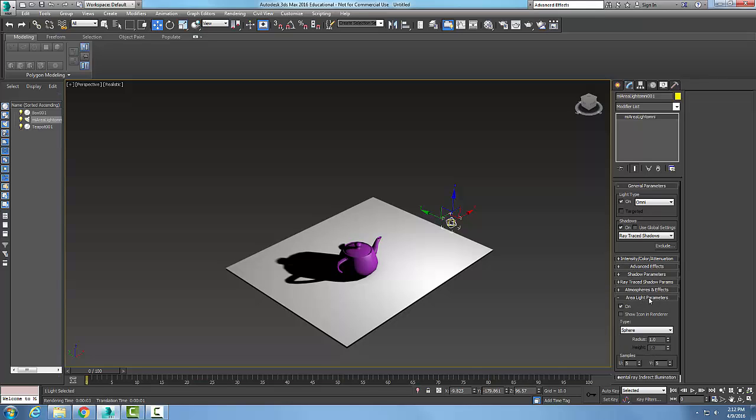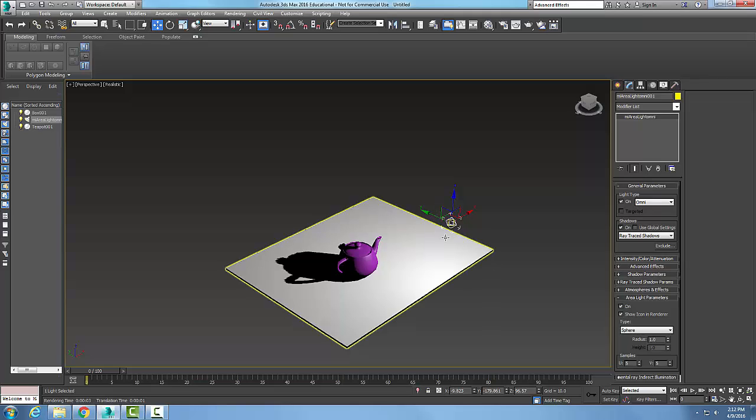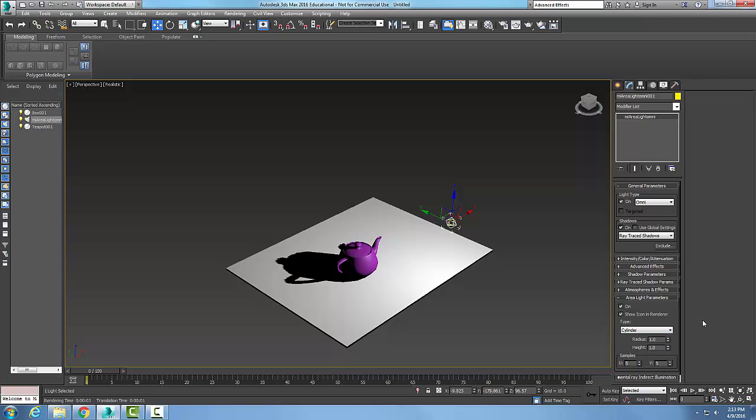I can turn the area light parameter on or off. I can show the icon of this light in the renderer. I can pick the shape - I'll leave it as a sphere. If it's a sphere I can set the radius. I'm going to kick it up to five so we can see it a little better.